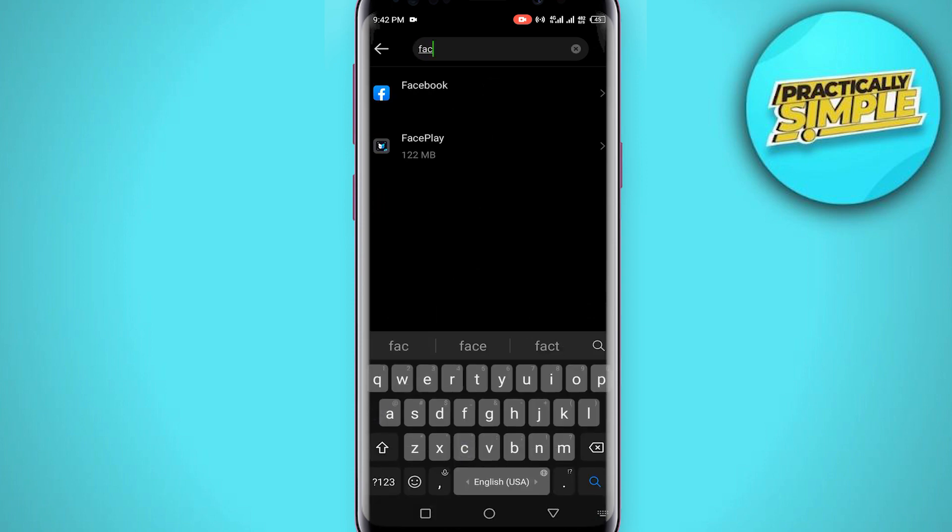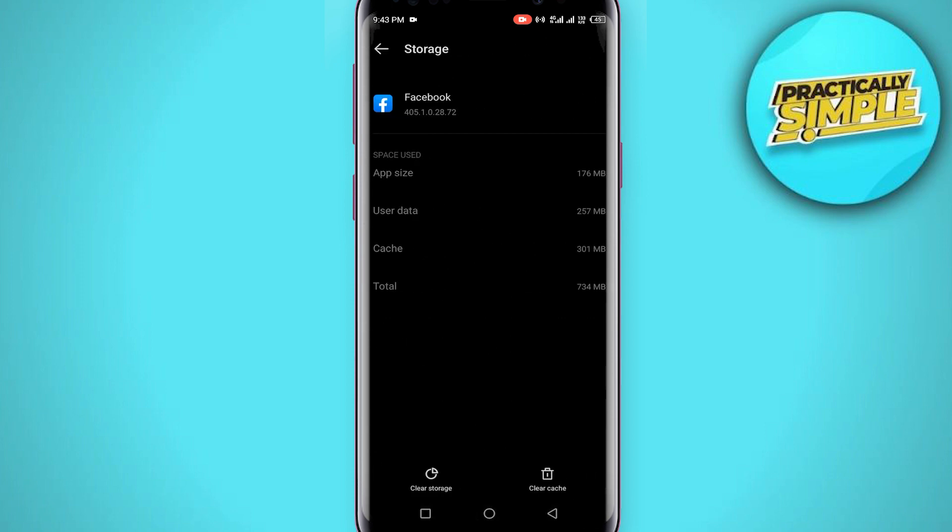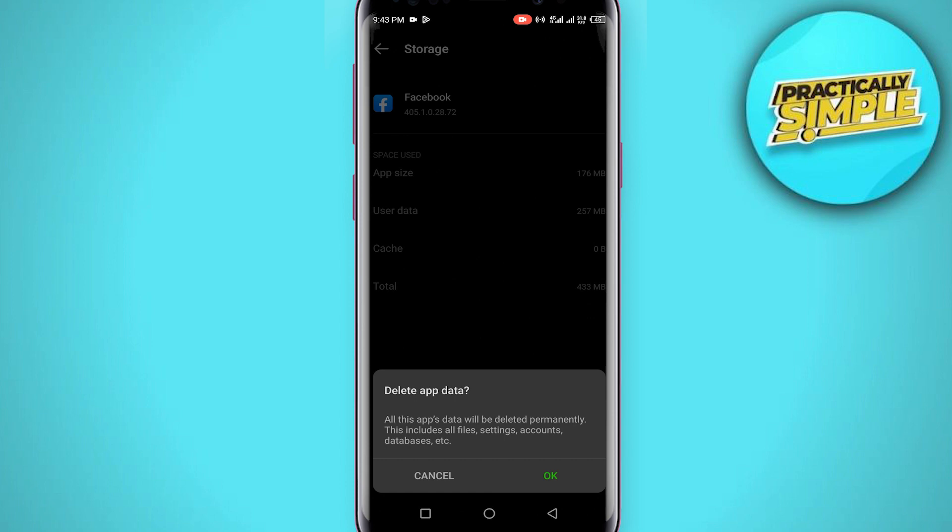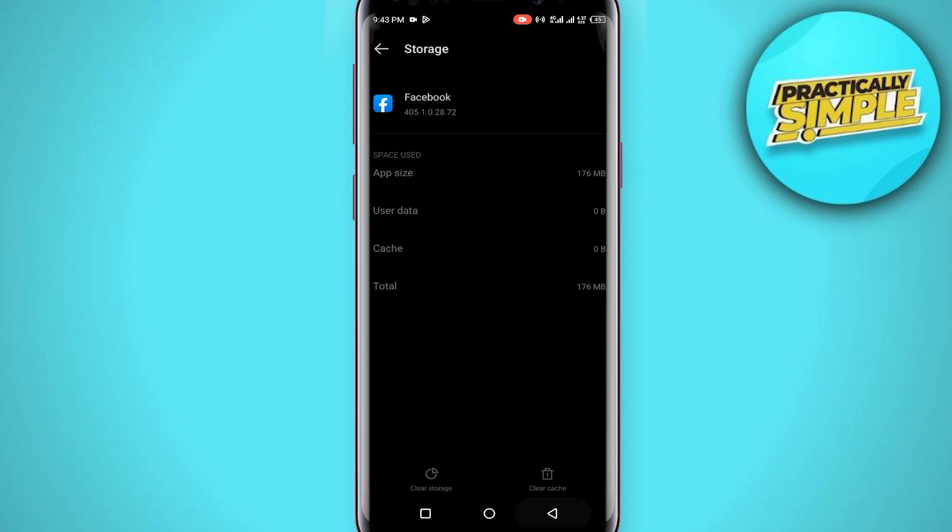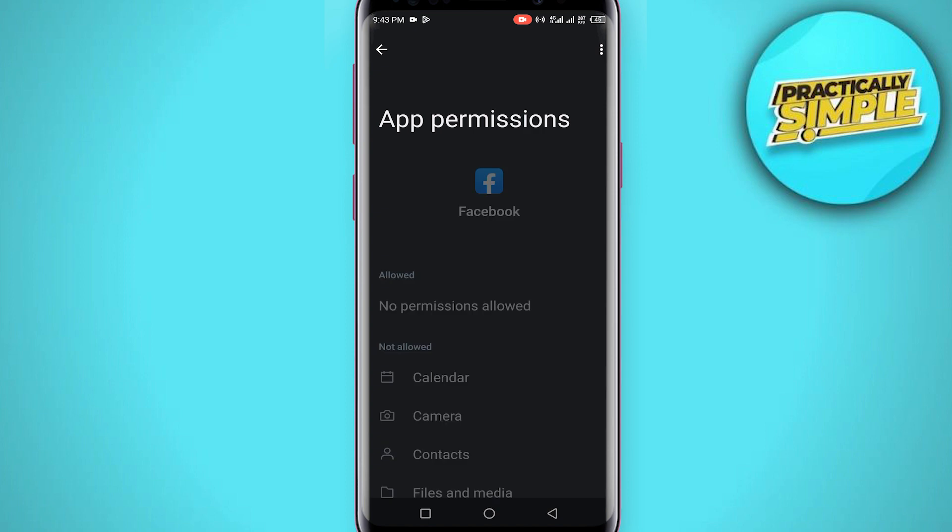Now tap on Facebook, go to storage and cache, and tap on clear cache and clear storage as well. Now if you go back and go to permissions, you just have to make sure that you've allowed all the permissions to the Facebook application.